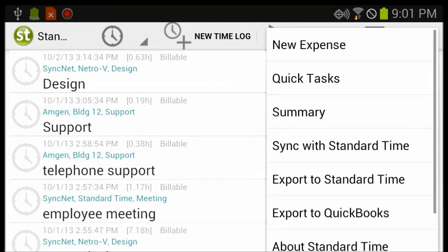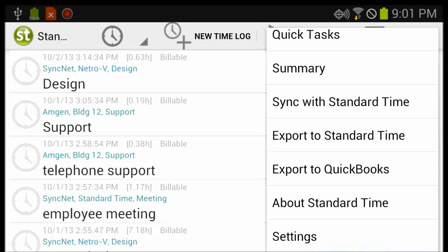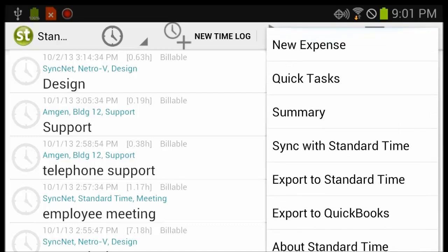Open the menu. This will synchronize with the Standard Time Web Edition and Cloud Edition. It also works with the Standard Time Windows app.